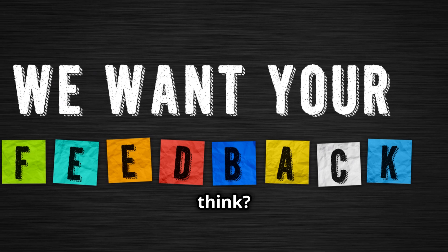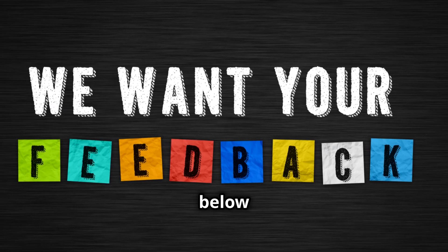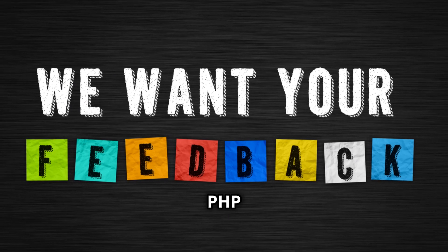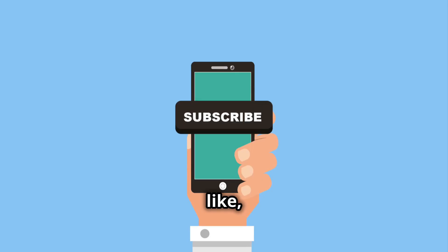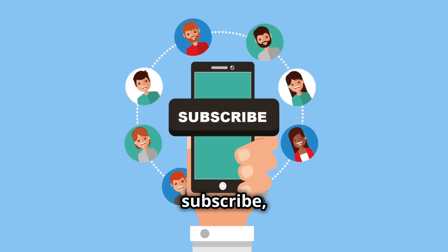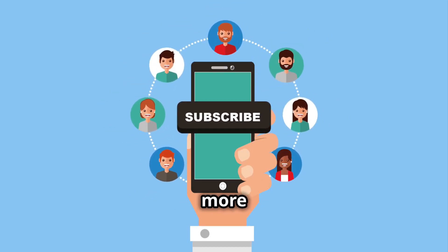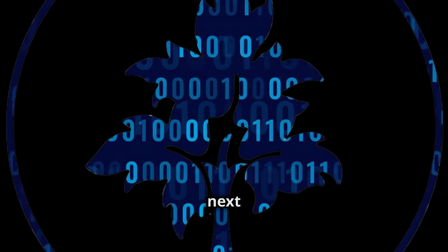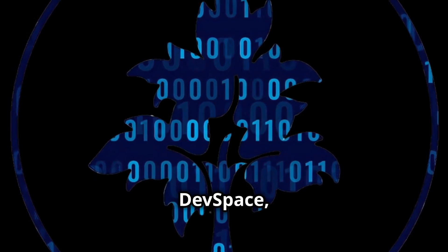What do you think? Drop your thoughts in the comments below: PHP or Python? And don't forget to like, subscribe, and hit the bell icon for more awesome content. See you next time, devs. Keep coding. DevSpace out.